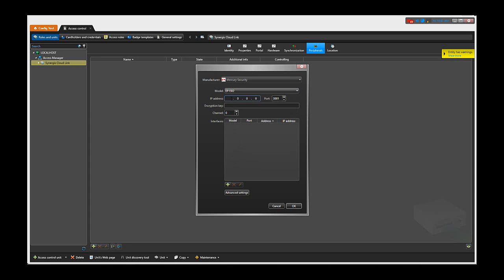In the IP address field, you need to enter the EP1502's IP address. In our case, it's 10.160.70.142. Enter the port number as configured on the EP1502. In our case, the default port number is 3001.